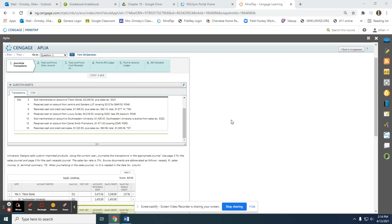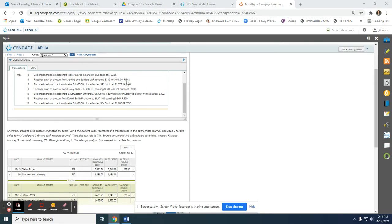Hi everyone. Today we are going to do the 10M mastery static problem. I'm going to do the first part with you and then quickly walk you through the rest of it, so that we have a firm grasp on how to journalize these transactions in the sales journal and in the cash receipts journal.